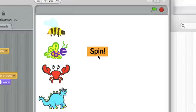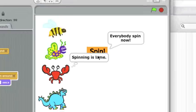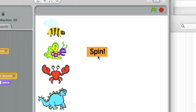So now when I click the spin button, the button will talk, and he'll say everybody spin now, and everyone spins around.